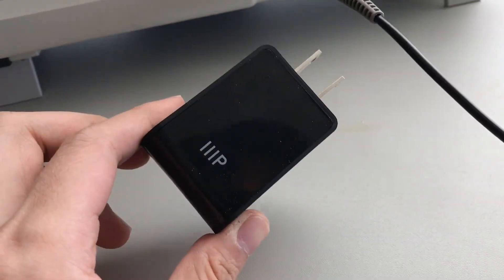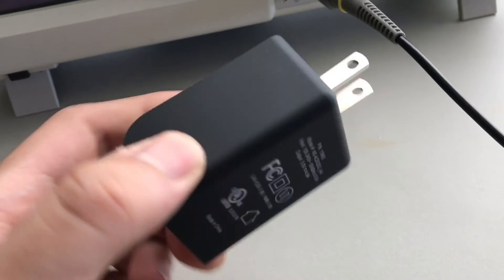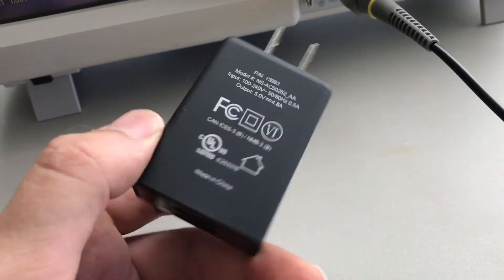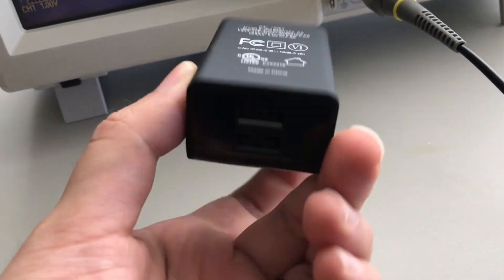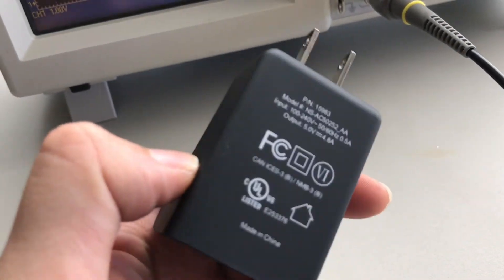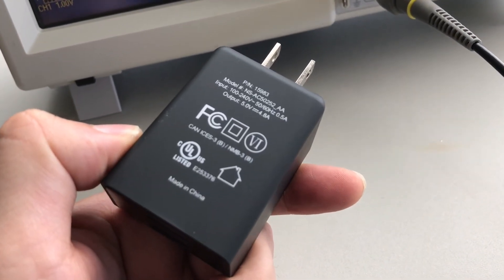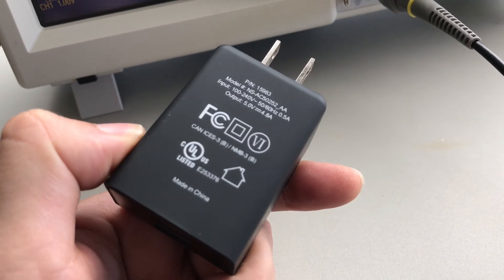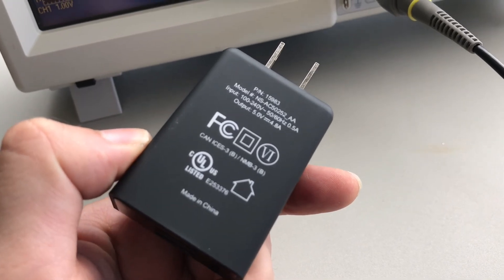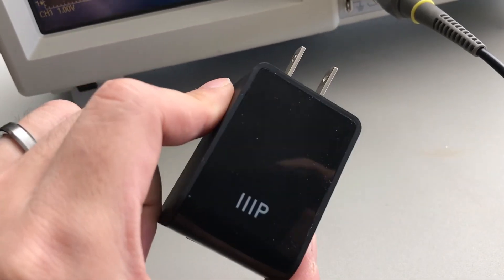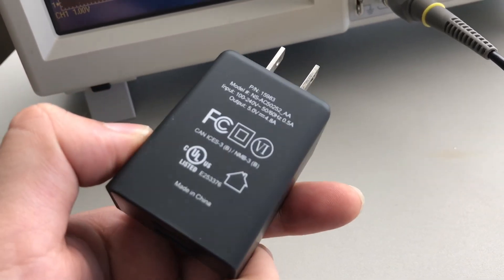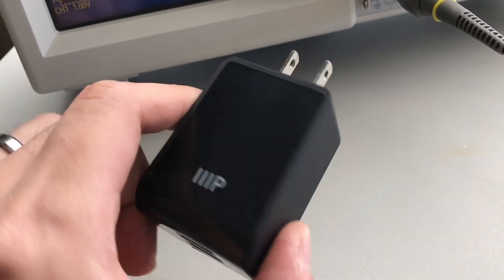So overall, I'd have to say that this guy is a winner. This inexpensive 2-port USB charger from Monoprice, and like I said, I'll post a link in the comments for all of you guys, so if you want one, you can grab one for yourselves.